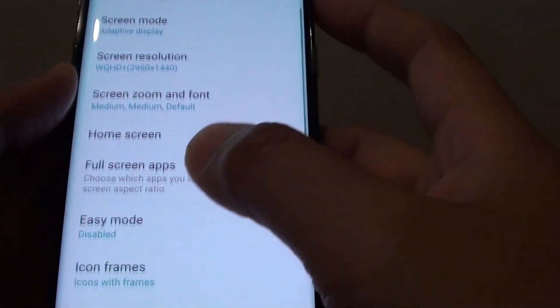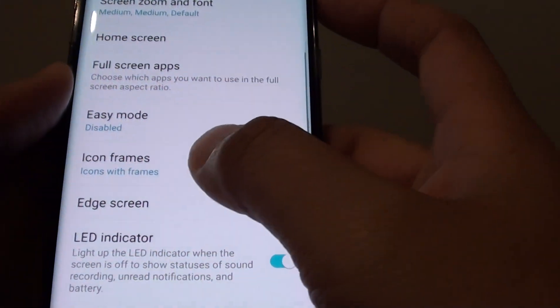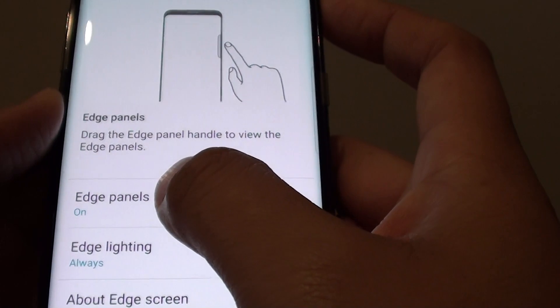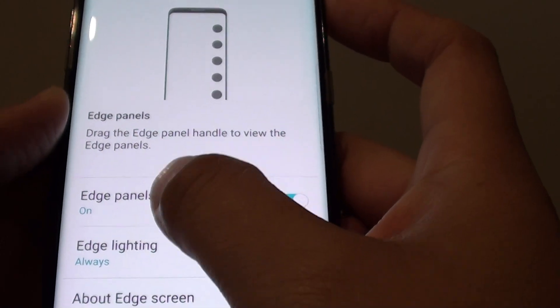Scroll down and tap on Edge Screen. From here, tap on Edge Panels.